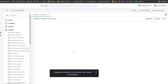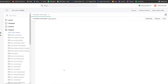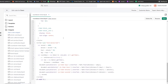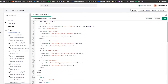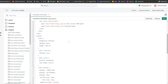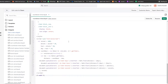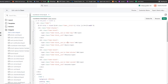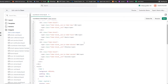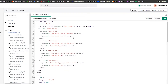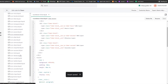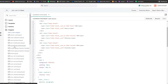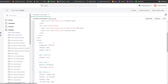Now we need to put in the code so it actually works. I have the code here — don't worry, you won't need to pause or type it yourself; I'll tell you where to find it at the end of the video. Once you've pasted the code, click Save and the snippet will be created. You can see it listed as 'countdown-timer.liquid'.